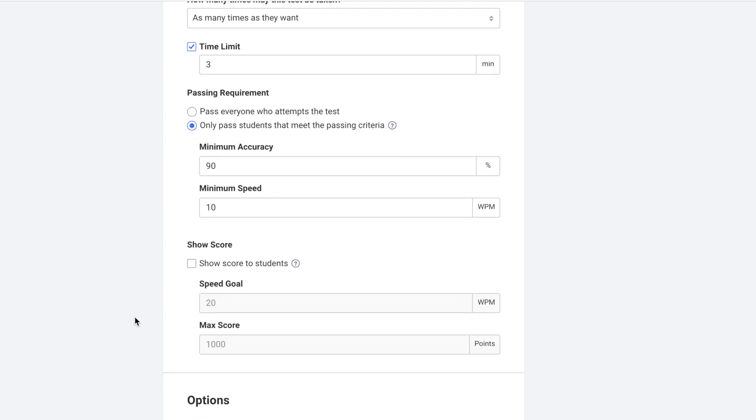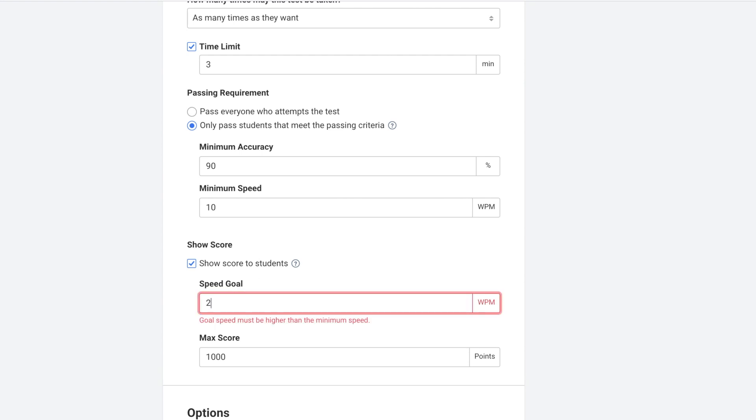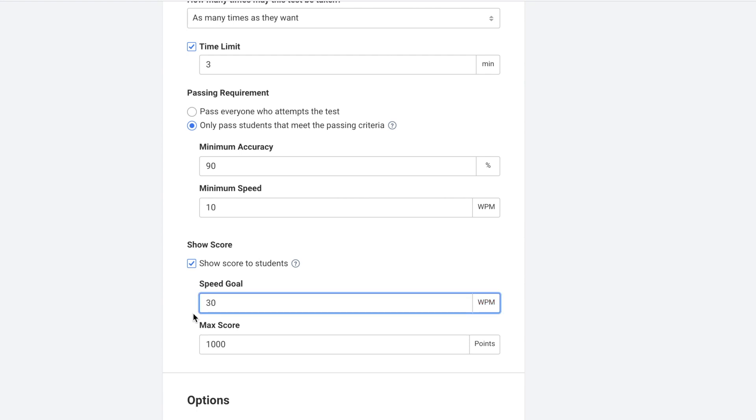You get to decide if you want to show the score to students. And if you do you get to choose the speed goal and the maximum score. I'm going to change the speed goal to 30 words per minute, but I'll keep the max score as 1000 points.